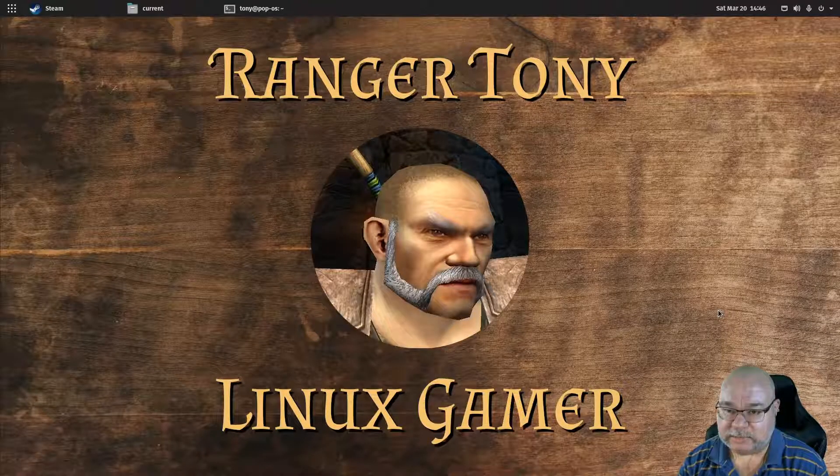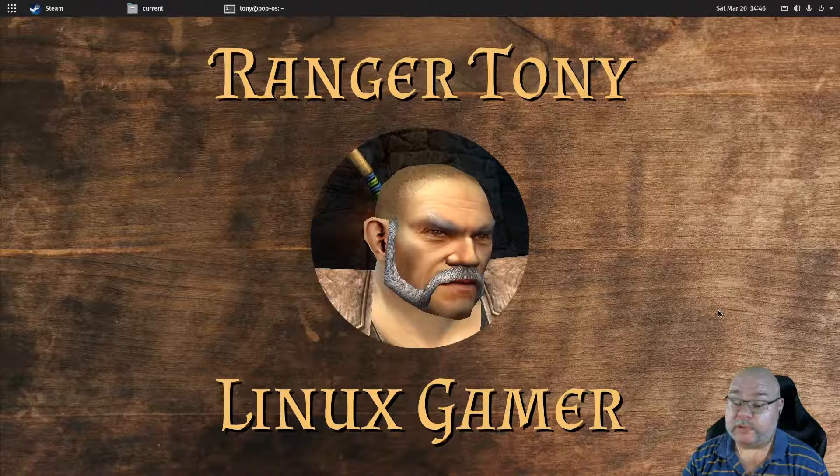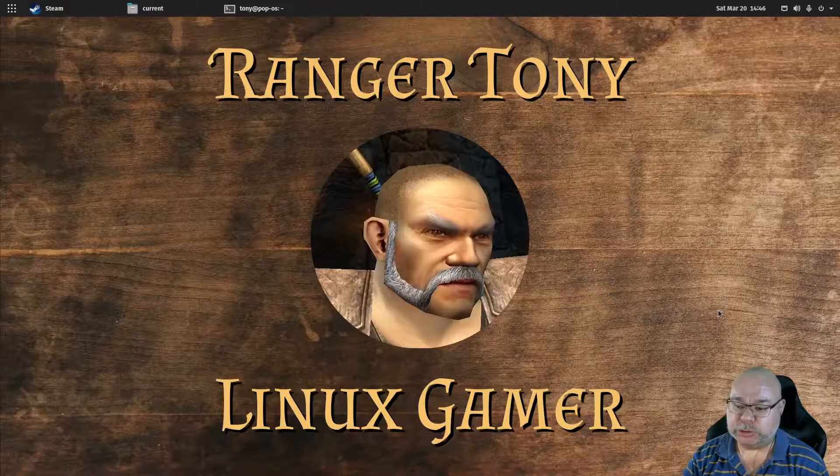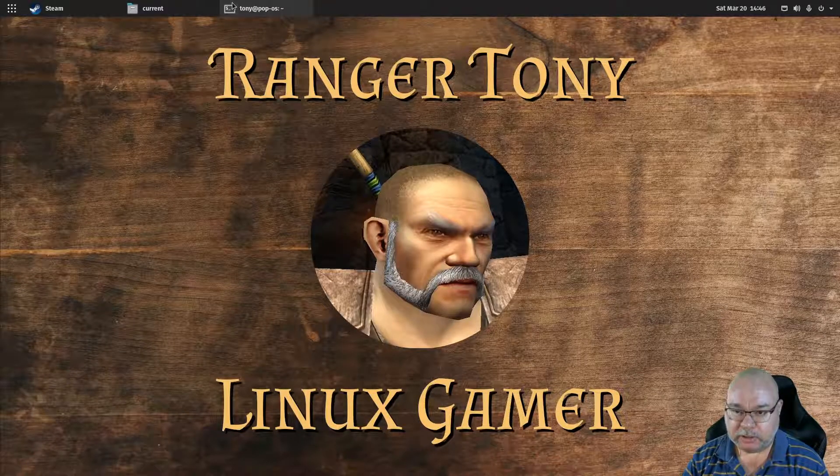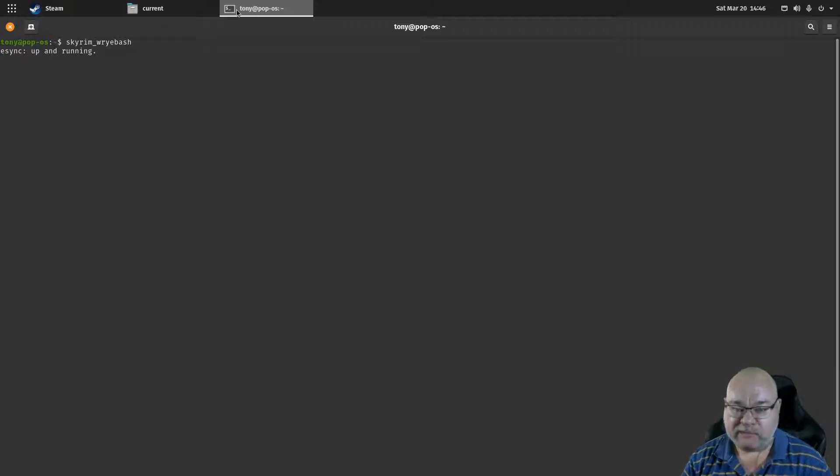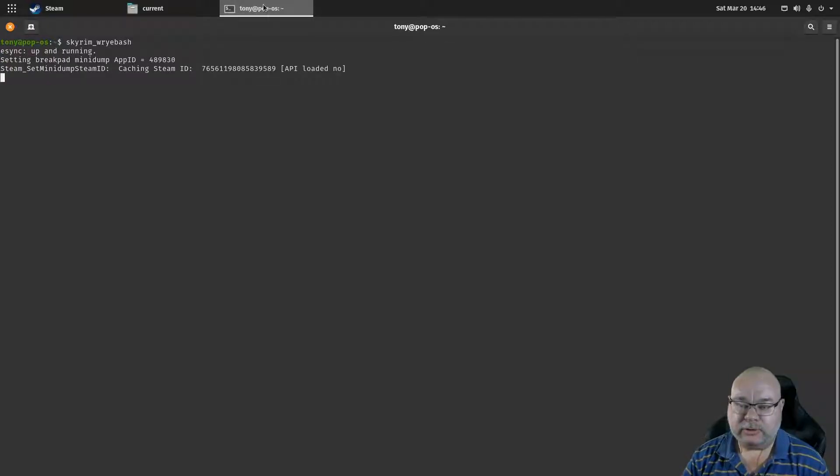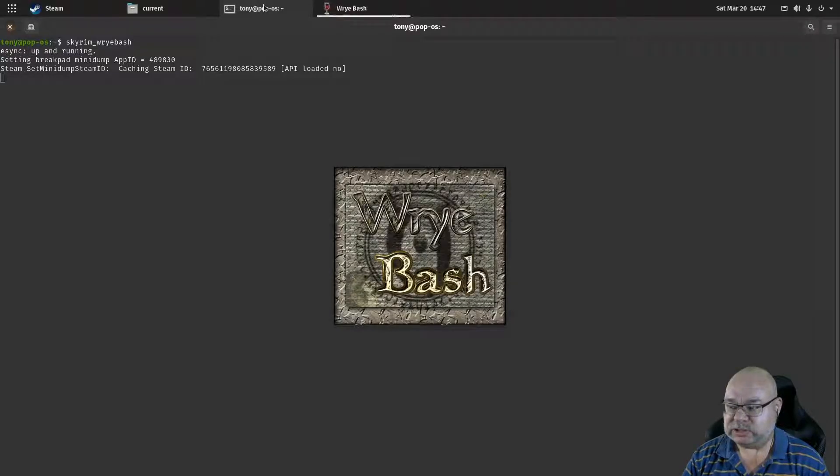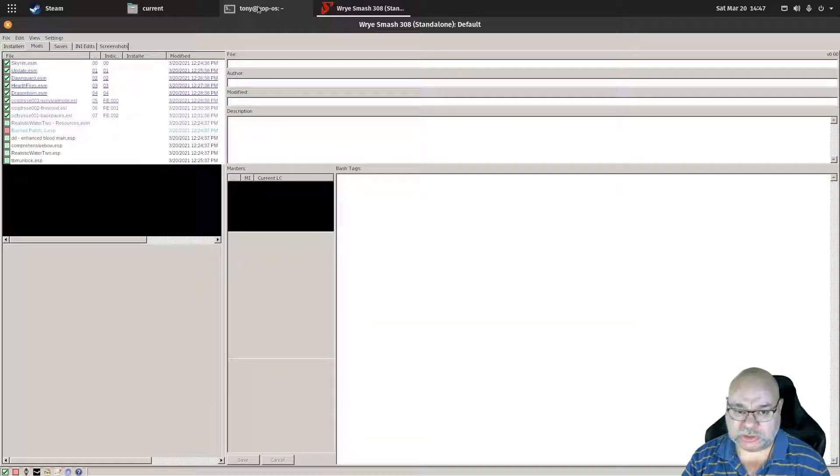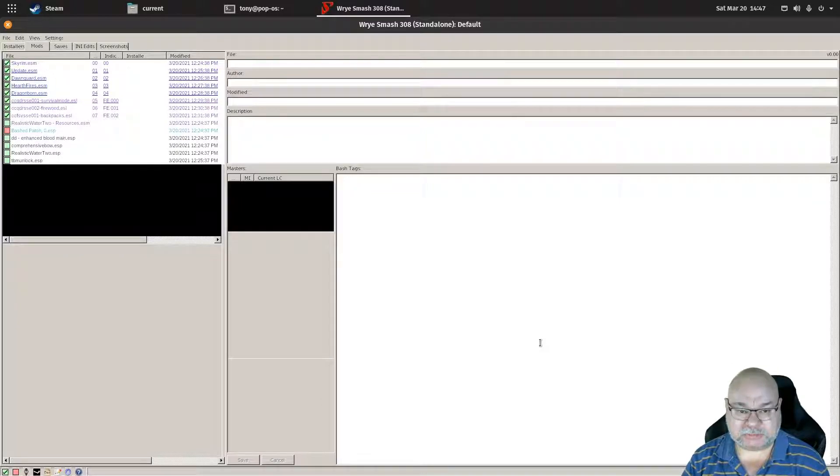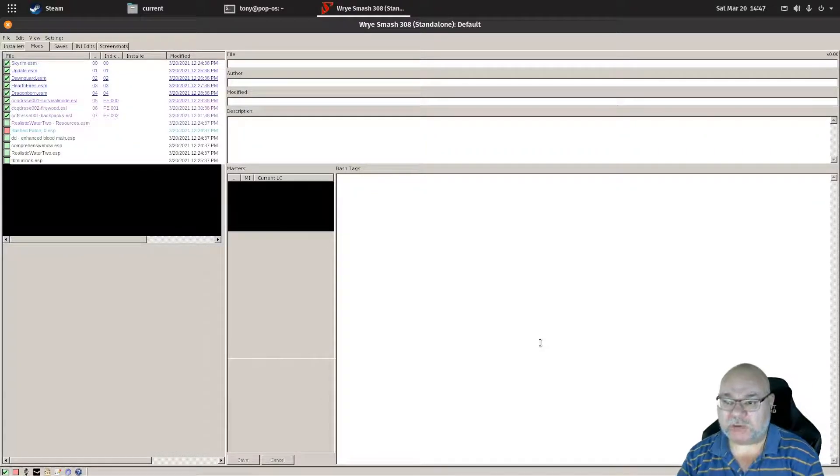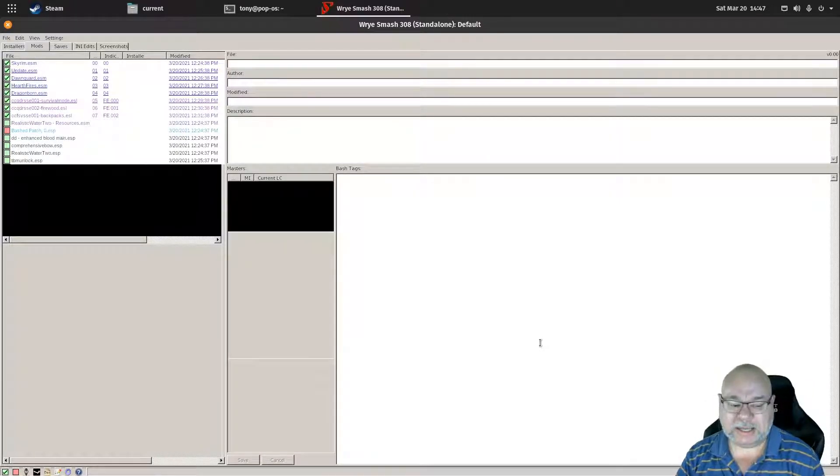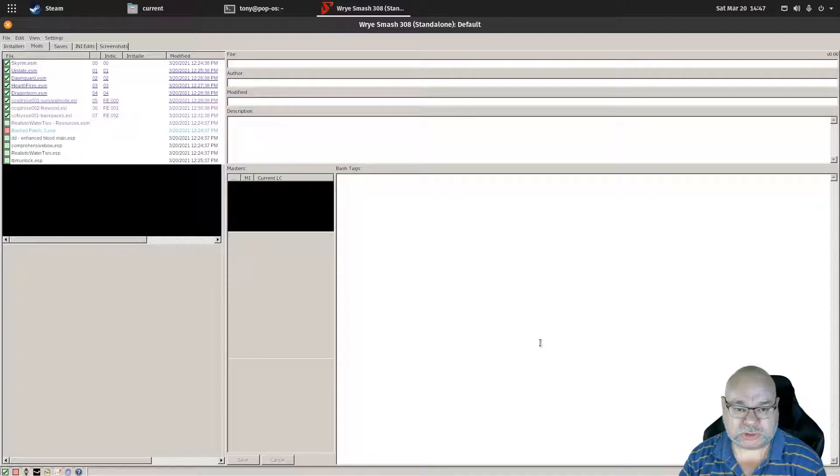G'day gamers, Ranger Tony here back with another Wrybash tutorial video. So we have Wrybash ready to go and we want to install some mods for our application. In this case we're talking Skyrim, but this could be any of the programs that Wrybash supports.